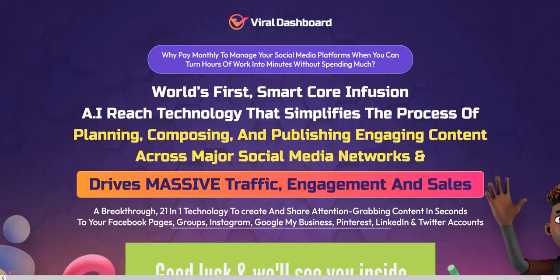Viral Dashboard. Hey there, welcome to my Viral Dashboard review. My name is Adam from Web Traffic Toolkit and I work from home generating a full-time income doing digital marketing. I've been doing this for over 10 years now.